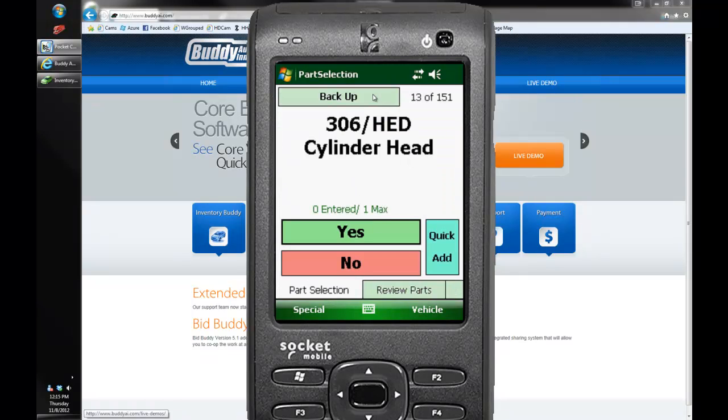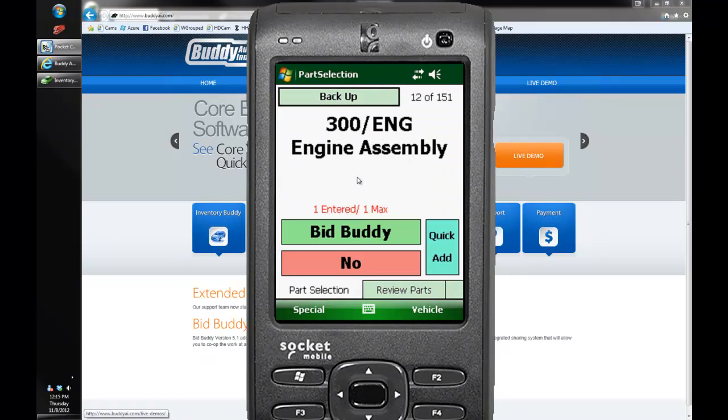And if I back up we'll now see that this says one enter one max and it's turned red to let us know that we've already entered the maximum number of suggested engines this vehicle should have. Hopefully it's only got one.